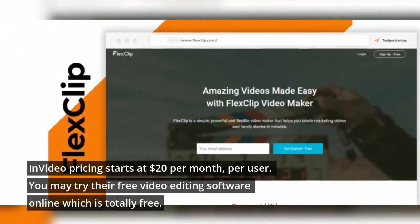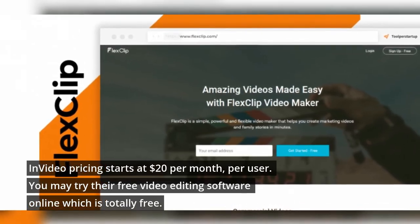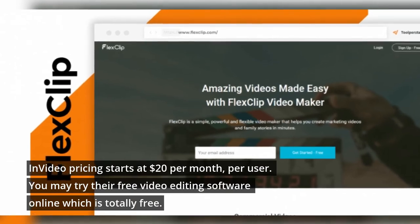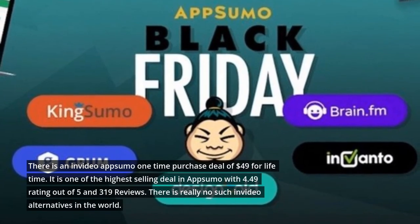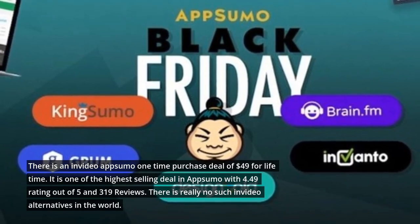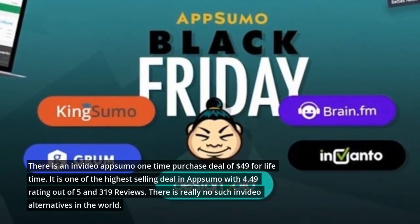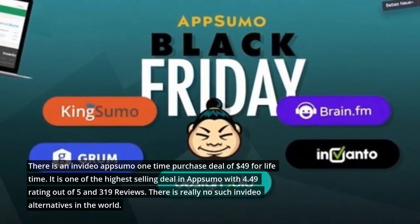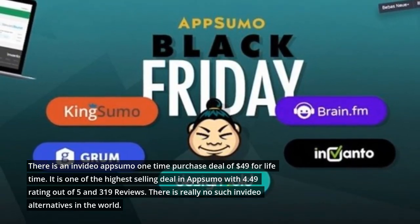InVideo pricing starts at $20 per month per user. You may try their free video editing software online, which is totally free. There is also an AppSumo one-time purchase deal of $49 for lifetime access — one of the highest-selling deals on AppSumo with a 4.49 out of 5 rating and 319 reviews.